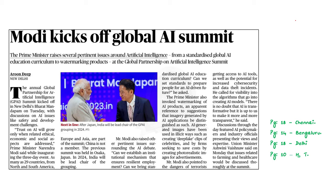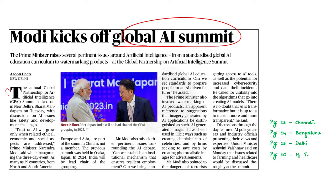The annual Global Partnership for Artificial Intelligence Summit was started in New Delhi yesterday. The previous summit was held in Osaka, Japan. In 2024, India will be the lead chair of the grouping. Our Prime Minister, while addressing the summit, made some suggestions to make the use of AI safer, and mentioned that by only ensuring transparency and safety can the use of AI be expanded. In this context, let us see some points about the Global Partnership for Artificial Intelligence or GPAI.